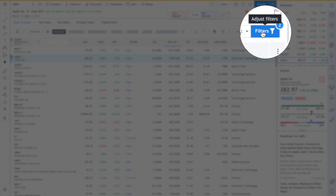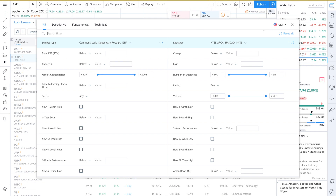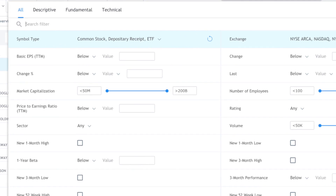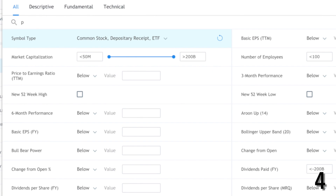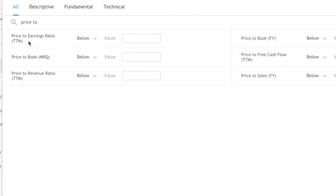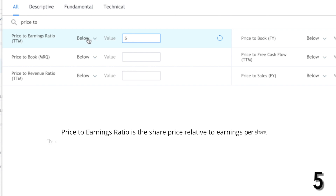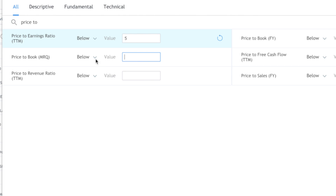Then, in the top right, click filters. The search box will open up and you can start typing 'price 2'. In the price to earnings ratio field, enter 5 — that will filter for below 5. Then for price to book, enter 1, which will make it below 1.